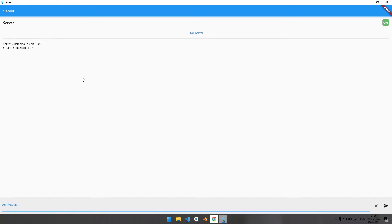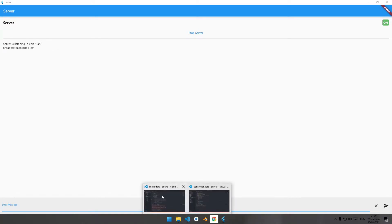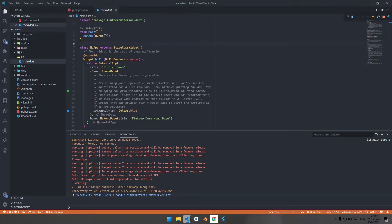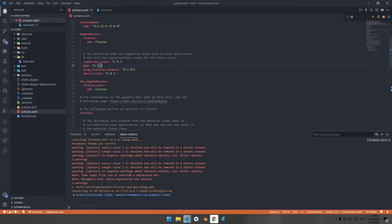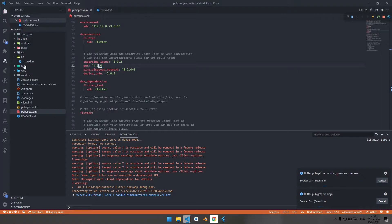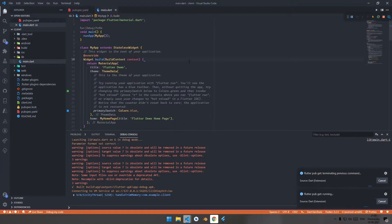Let's start with the mobile application for the client side. Navigate to pubspec.yaml and add the dependency of 'get' for managing the state of the application, 'ping_discover_network' for checking the network, and 'device_info' for getting information about the device. After adding these dependencies, hit Ctrl+S.